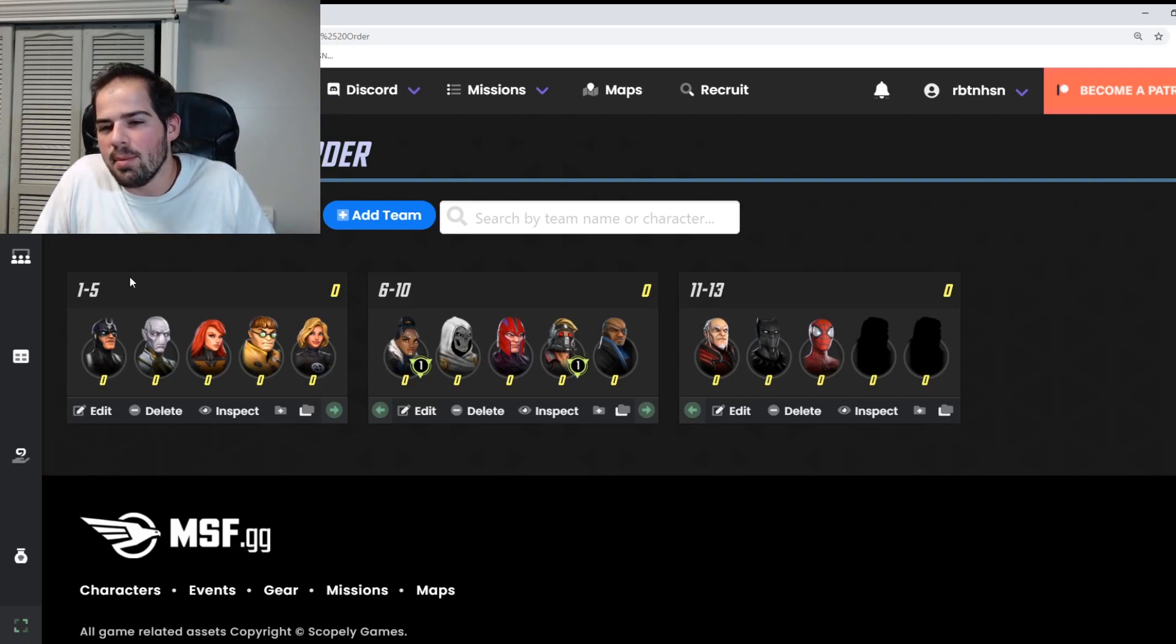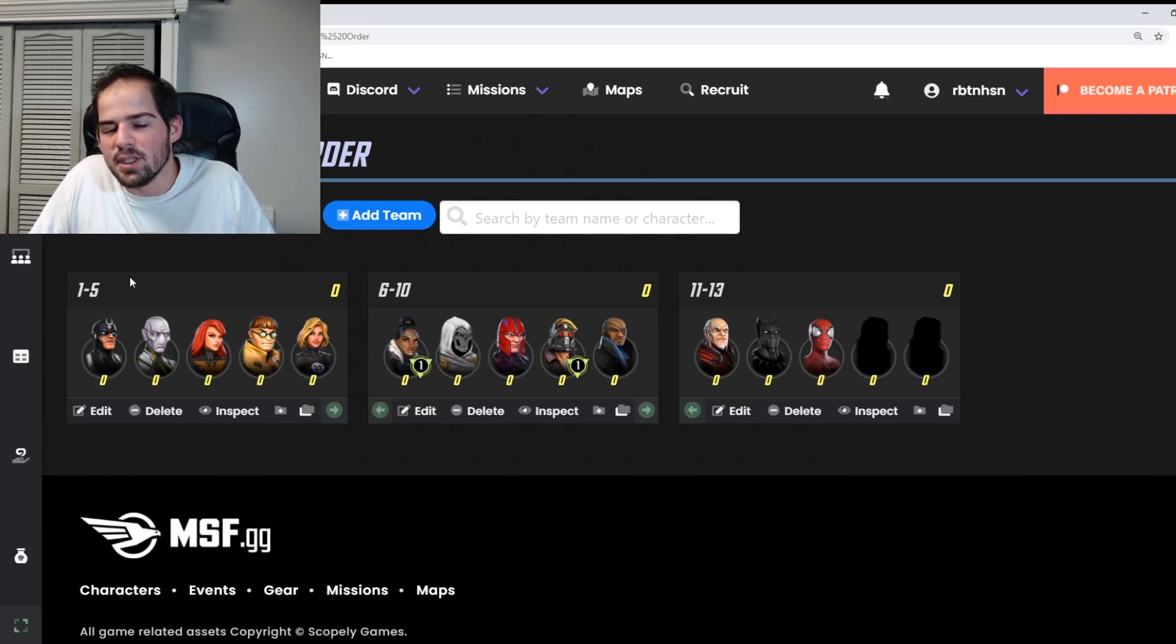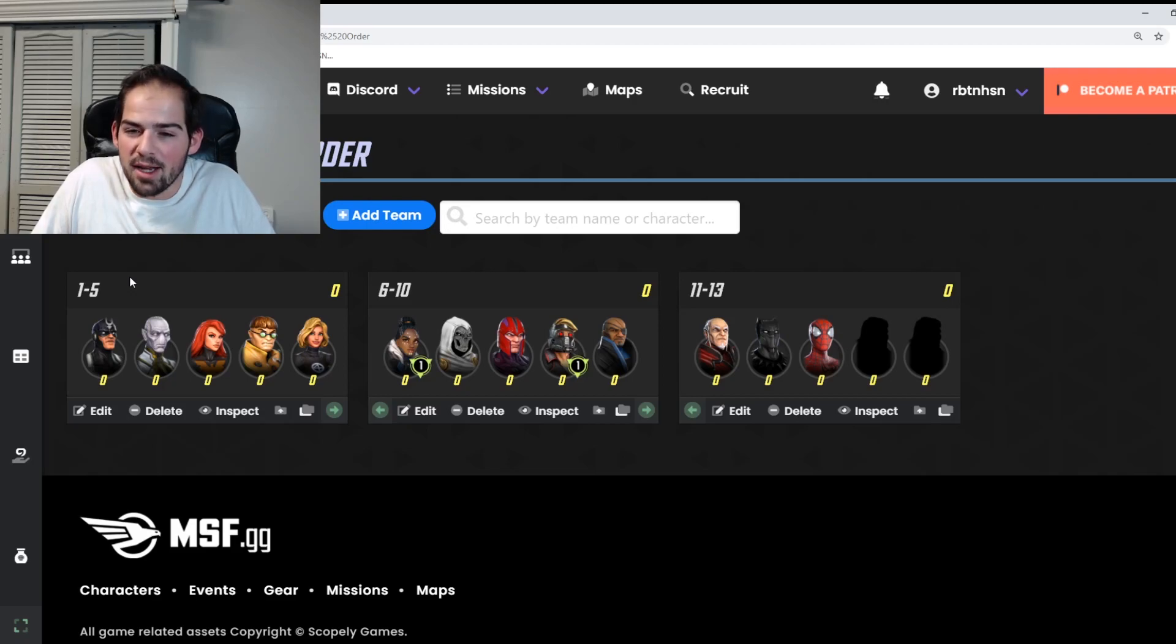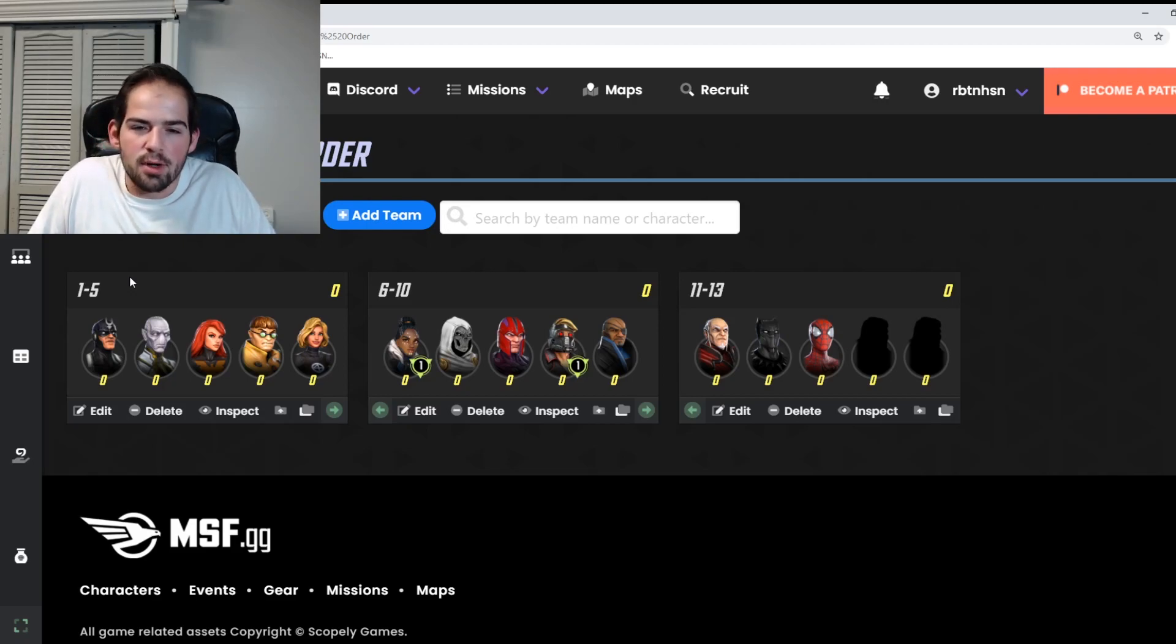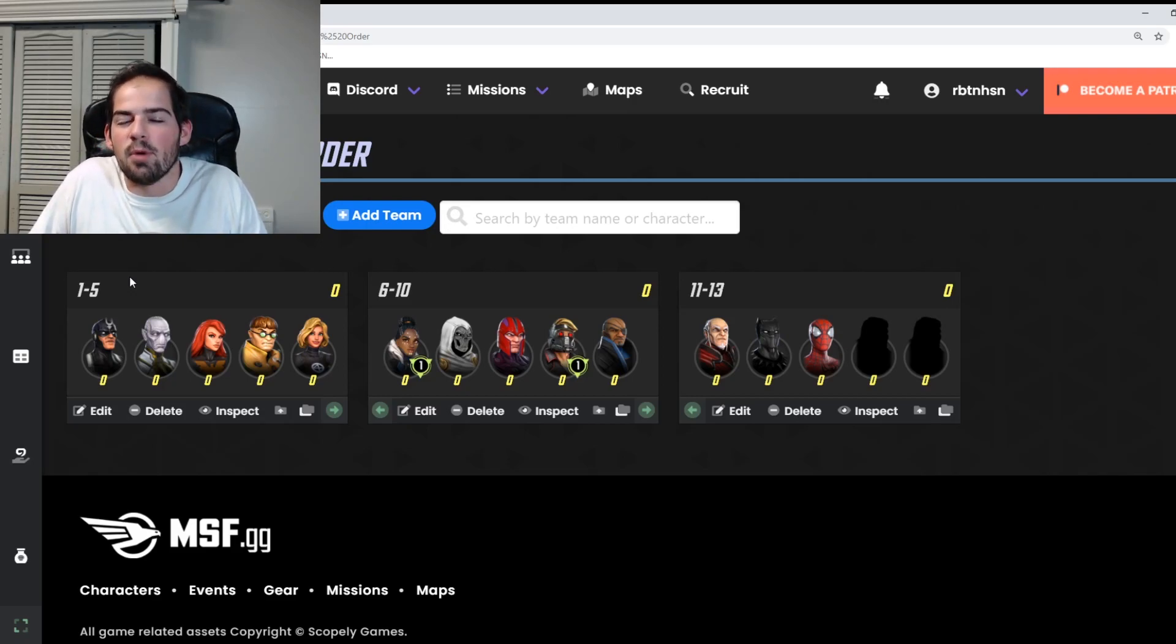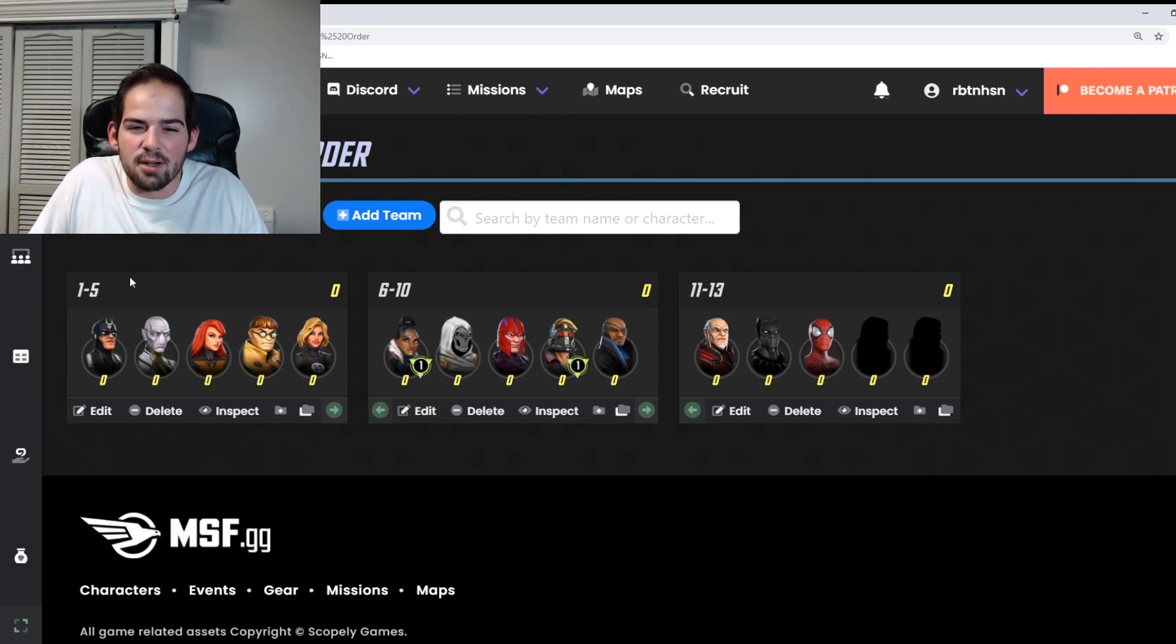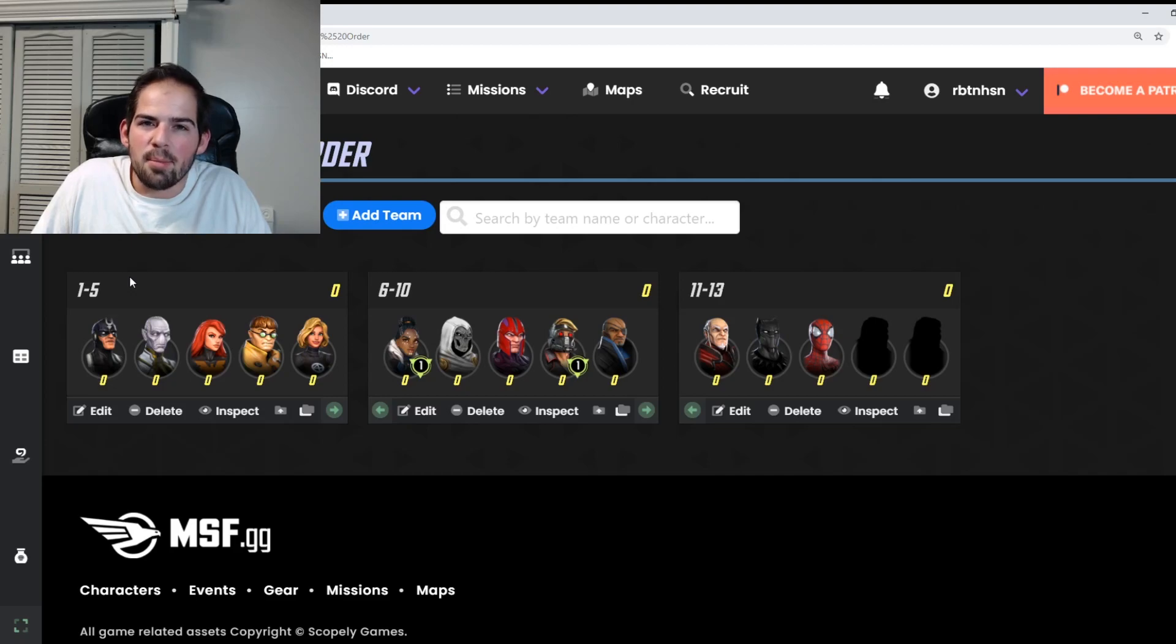Our order is Black Bolt, Ebony Maw, Phoenix, Doc Ock, Invisible Woman, Shuri. Taskmaster represents Payday, Magneto, Star-Lord, Nick Fury, Nobu represents Hand Catalyst, Black Panther represents Chaos Theory, and then Spider-Man represents Block Party.